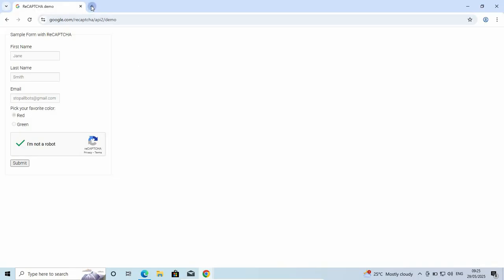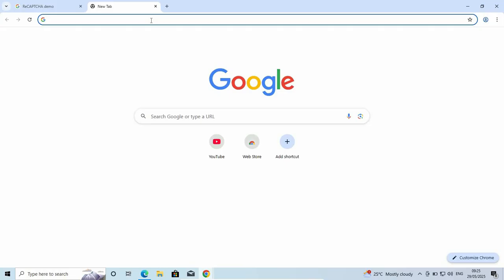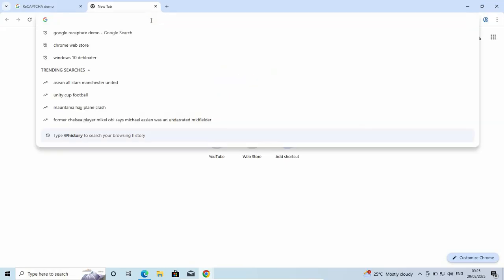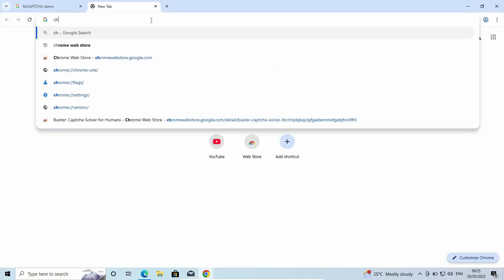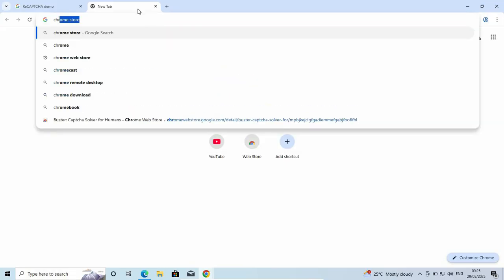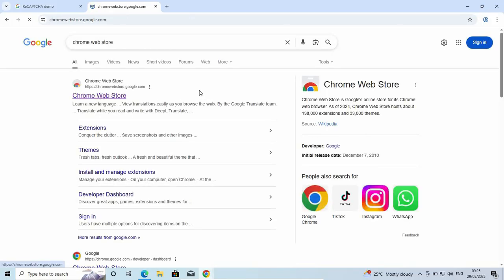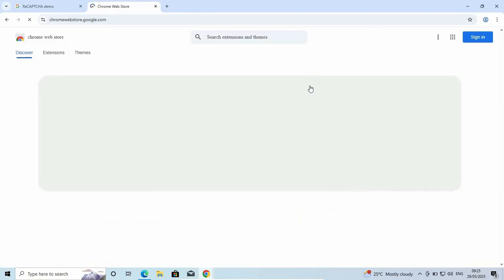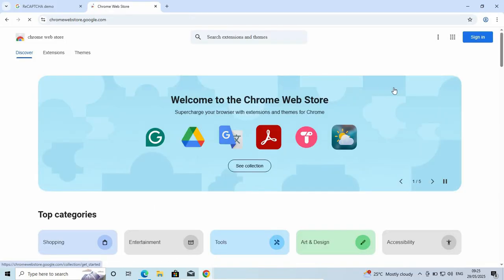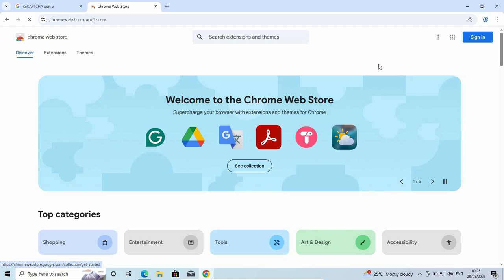Now, let's add a new page and go to Chrome Web Store. Just search for Chrome Web Store and open it.